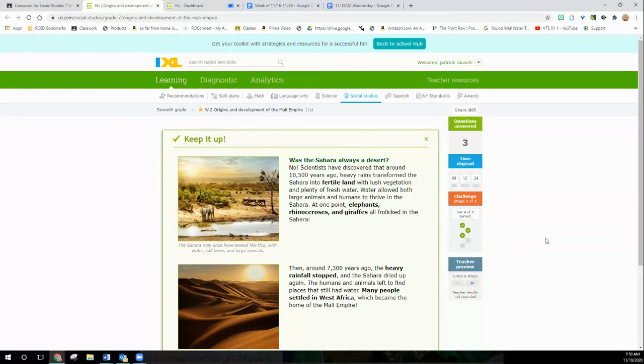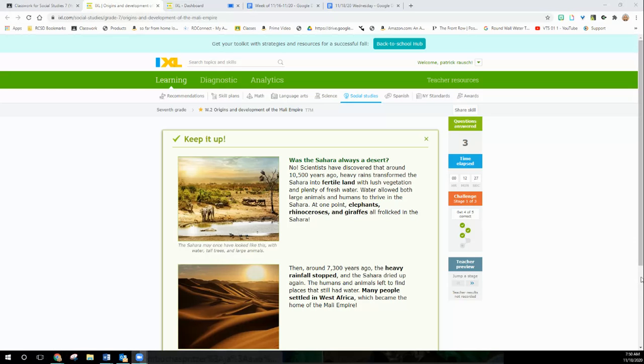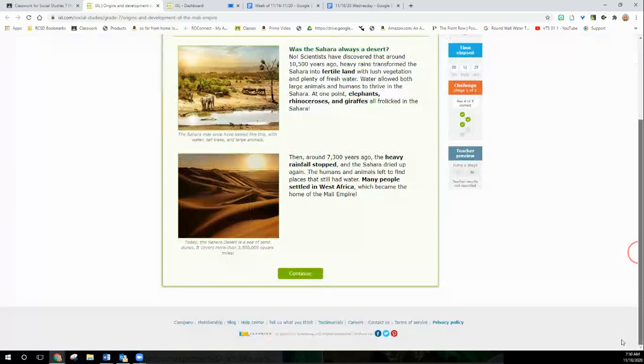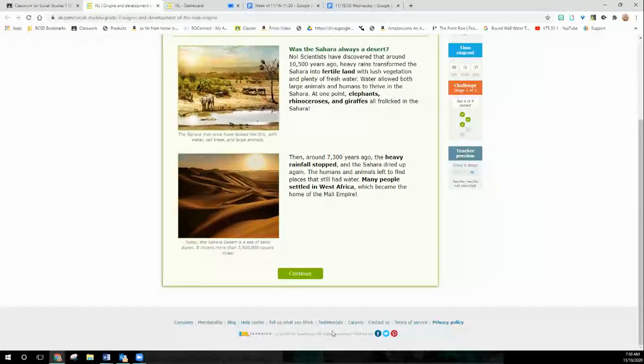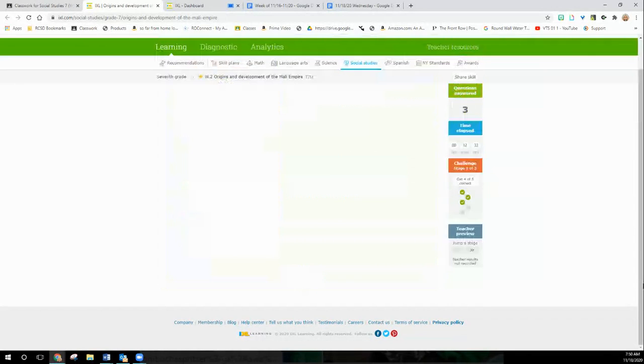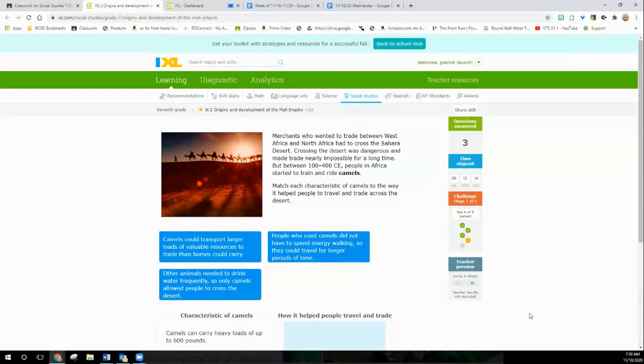So then there's some reading about this. I just want to show you what happens if you get one wrong. So I'm going to skip through this reading, even though that's not what I want you to do. All right, hang on a minute. I'm going to have to stop.